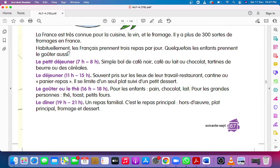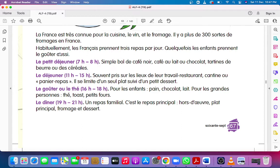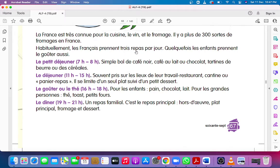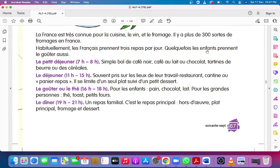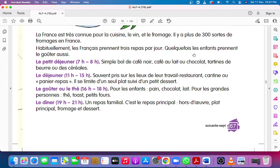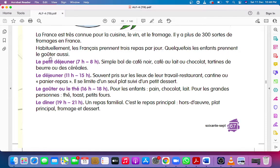Habituellement, les Français prennent trois repas par jour. Habituellement means usually. French take three meals in a day. Quelquefois, sometimes les enfants prennent le goûter aussi. Sometimes children take snacks. Le goûter means snacks.